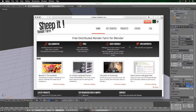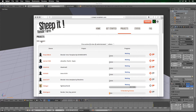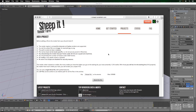Now that I'm signed into SheepIt, we're going to click on Projects and then Add a Project. This brings you to a page where you choose a file — but I highly suggest reading through the requirements first. Check whether your render engine is compatible. They recommend keeping the render time reasonably low; if you're taking 10 hours per frame, it's unlikely your project will actually get rendered.